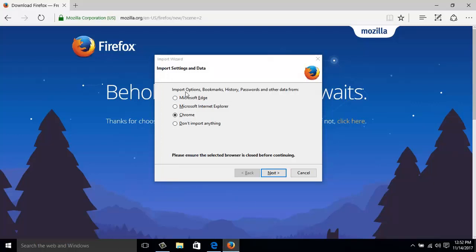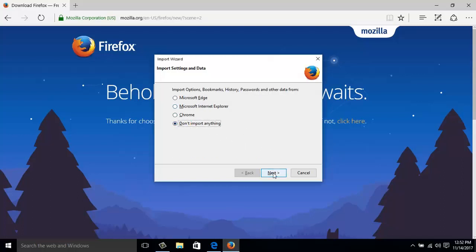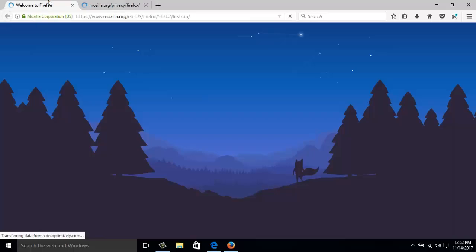Here is the import options: Bookmarks, History, Passwords and other data. I'll select 'Don't import anything,' click on that, and here it is. I have the software installed on my computer.